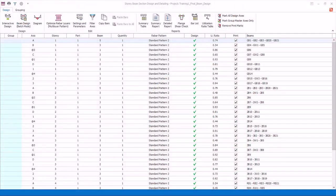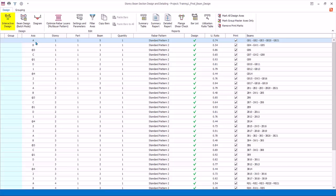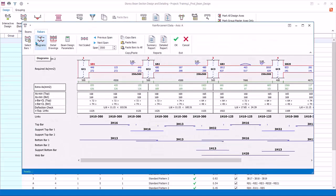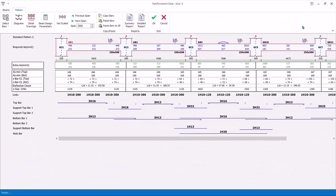The interactive beam design allows you to examine and alter individual beam design in more detail. You can select the beam, then click on this icon. Alternatively, you can double-click on the beam axis. This will launch the beam interactive design.